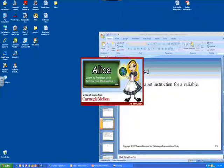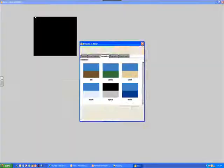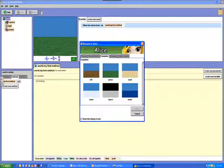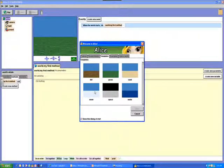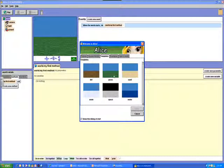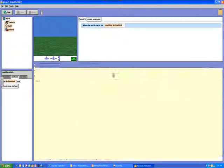Today let's look at tutorial 3.1 where we will be using Alice. We'll begin by opening Alice project and we'll start out with the grass template.